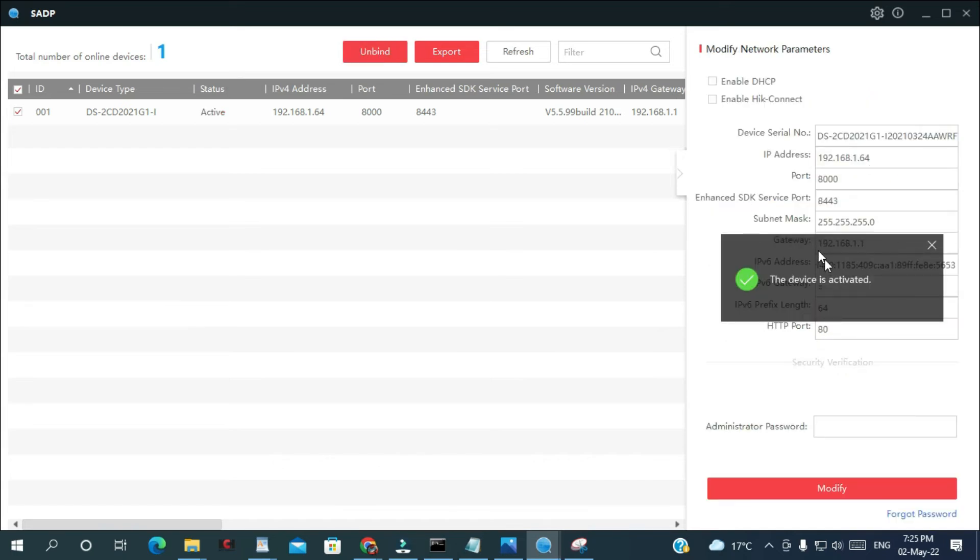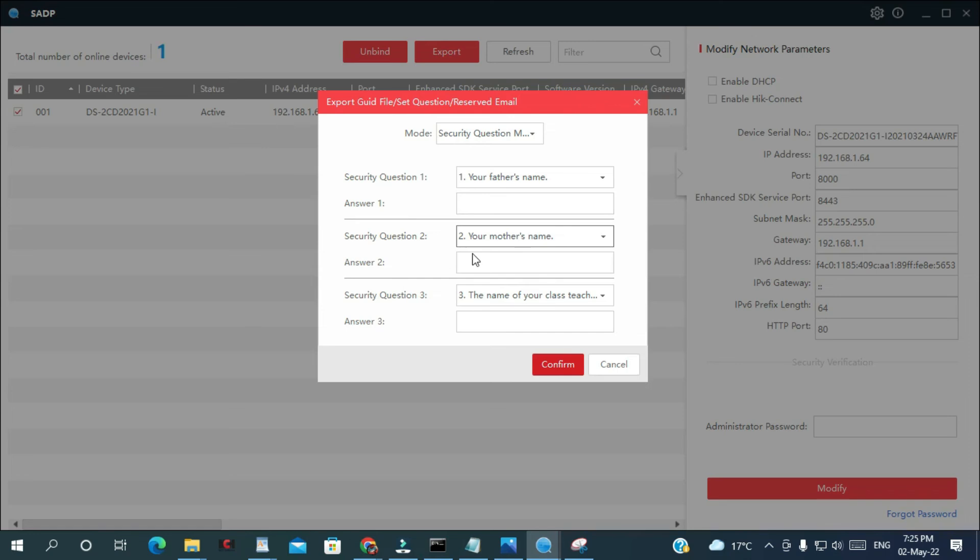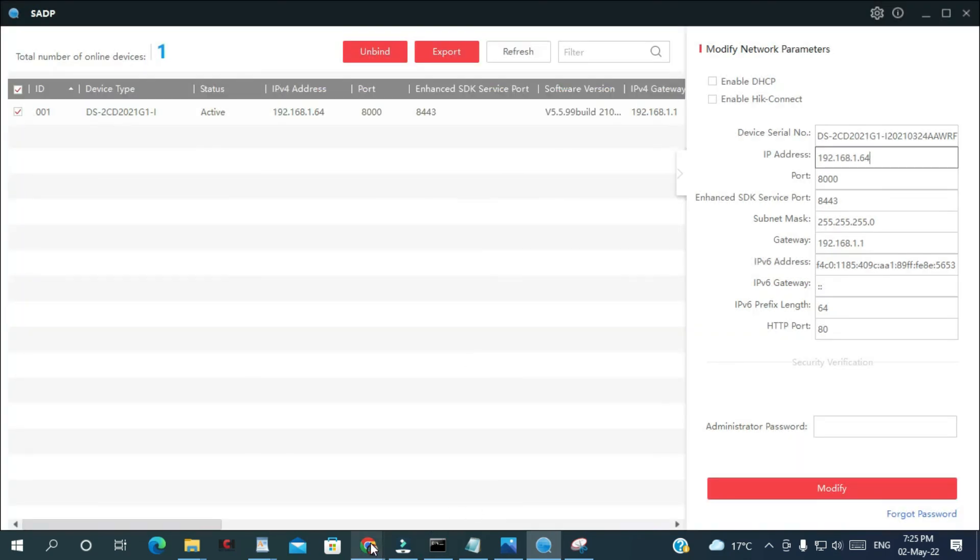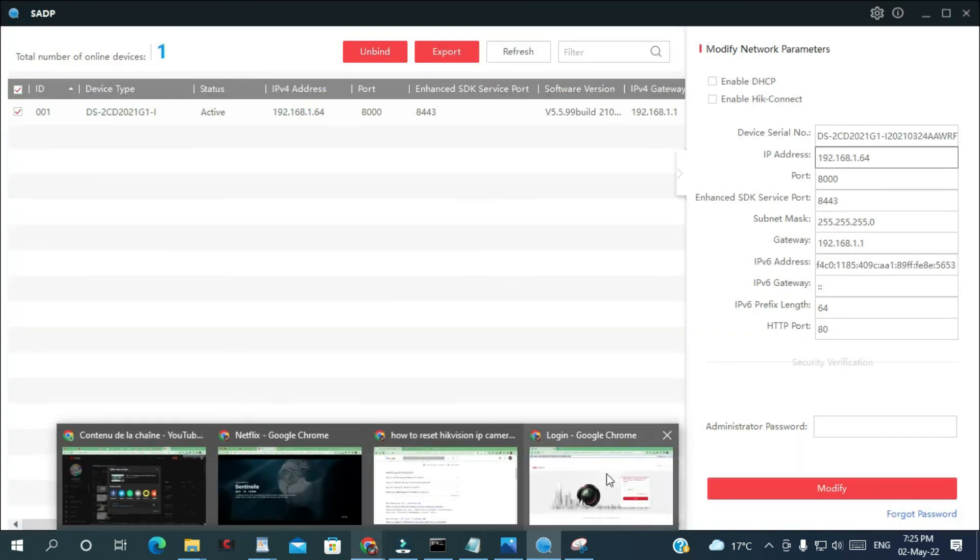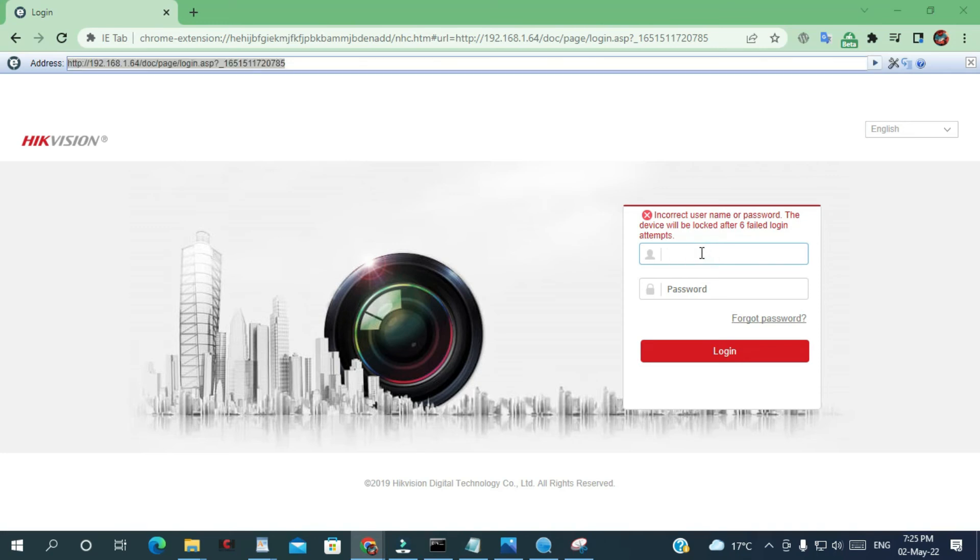As you can see, now the device is activated. You can answer those security questions in case if you forget your password next time, you don't have to go through all those procedures. Just answer them. Now let's try again to log in.